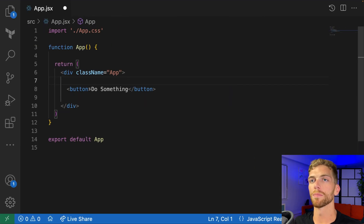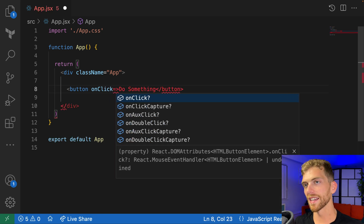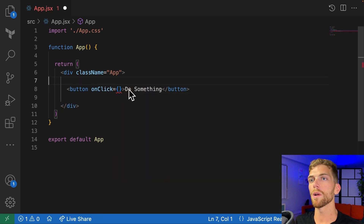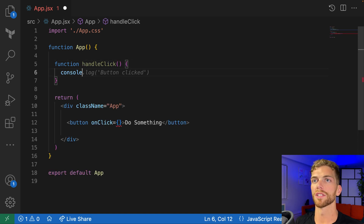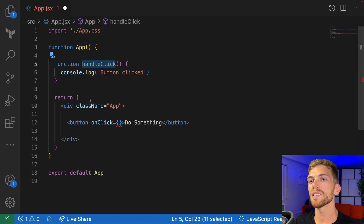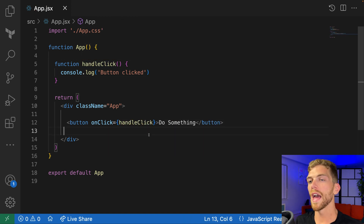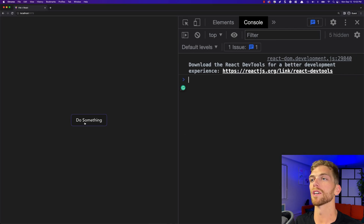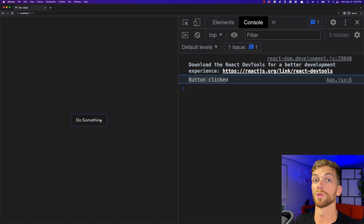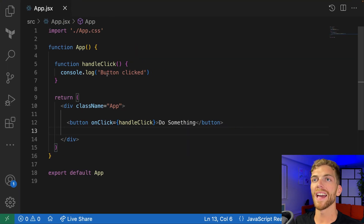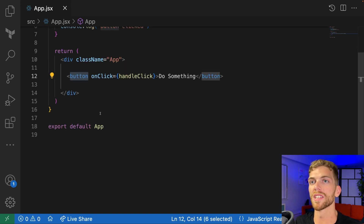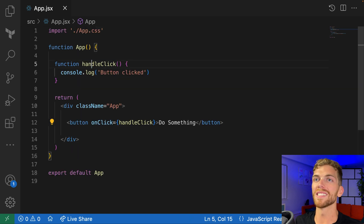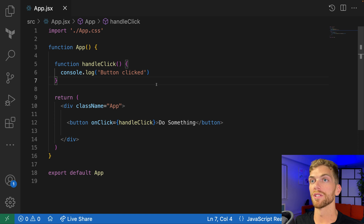A button has a prop called onClick that accepts a function. I want to pass in a function to the onClick prop, and before I can do that I need to create a function. So let's make a function called handleClick that console.logs 'button clicked', and then we can pass that function to the button's onClick prop. Now when we click this button in the browser we should see 'button clicked' logged to the console. This handleClick function is essentially just a callback function, which should be something you're used to in JavaScript.